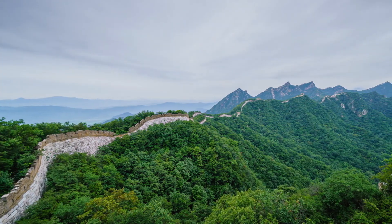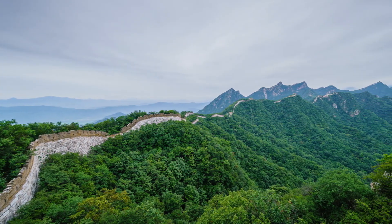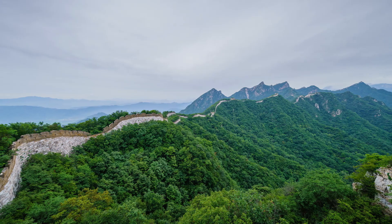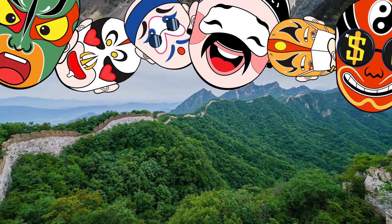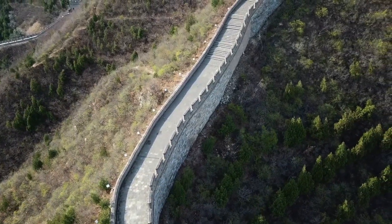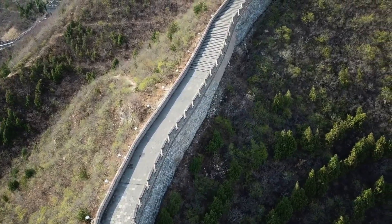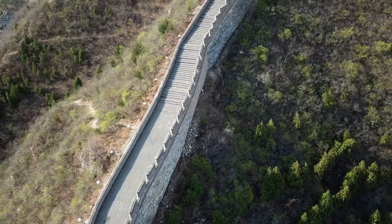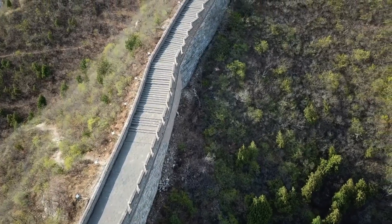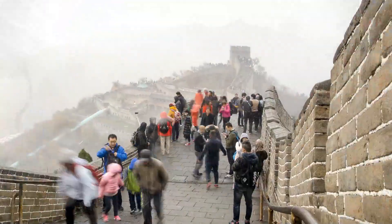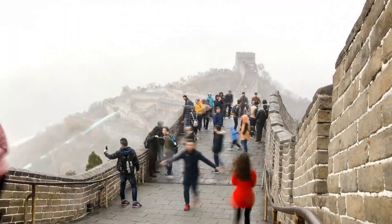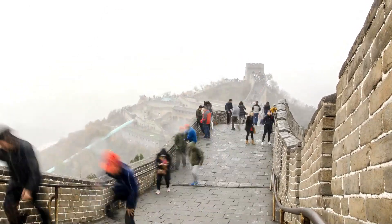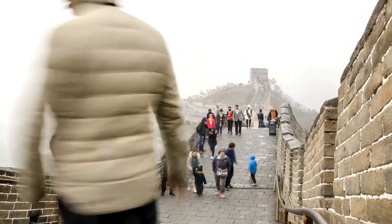The Great Wall of China is a renowned symbol of human perseverance and architectural brilliance. Spanning over 13,000 miles, this monumental structure is a testament to China's rich history and cultural heritage. Built over centuries, the Great Wall stands tall as a remarkable feat of engineering.